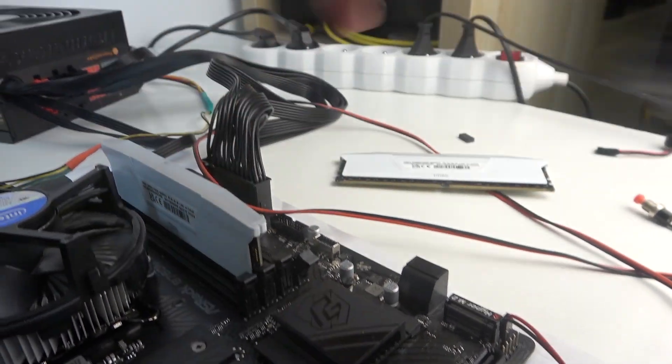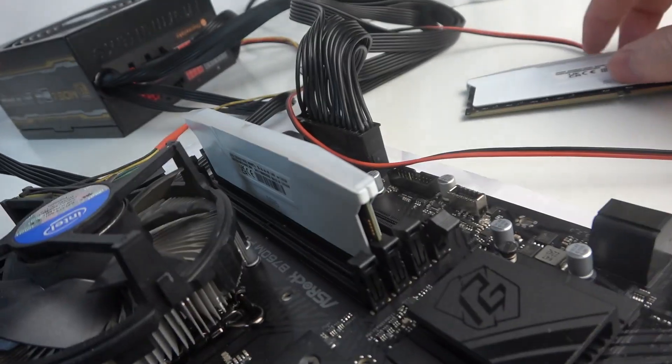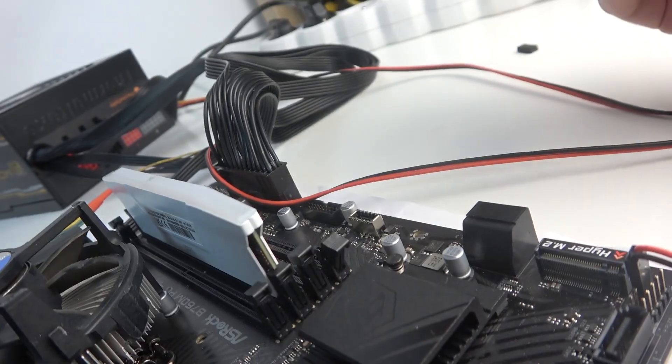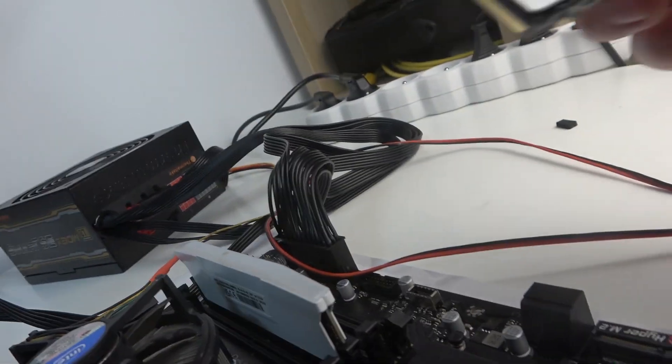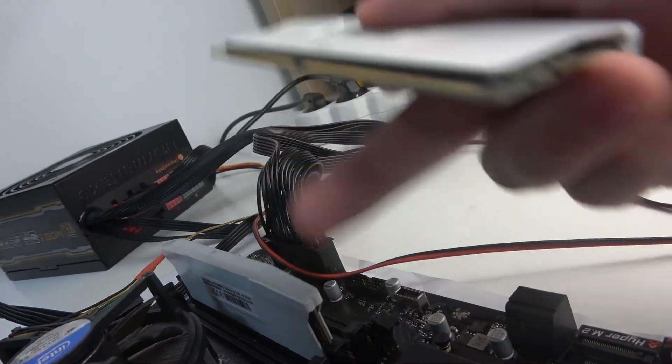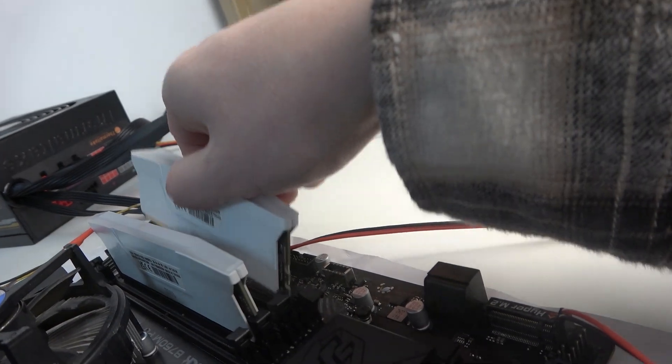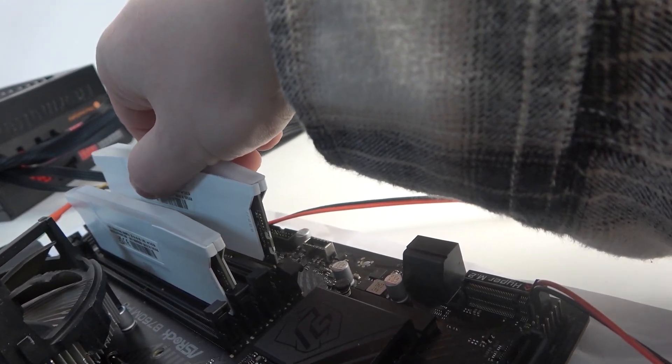Okay, if you hear those clicks, don't worry, it doesn't mean that you've broken your RAM. It's just the clips that secure your RAM position.